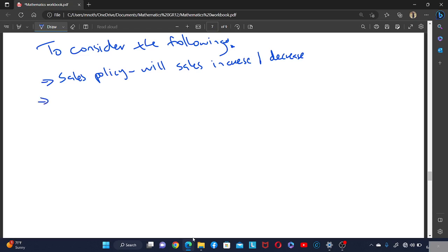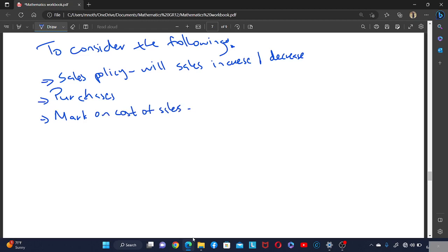The next consideration is purchases, and then the markup. We look at whether the markup is going to increase in the coming year. Looking at the previous year's income statement, if we are increasing the markup, the cost of sales will increase by a certain amount or the sales will increase by a certain amount. This is how we project — estimating what the cost of sales or sales figures will be because of the markup.